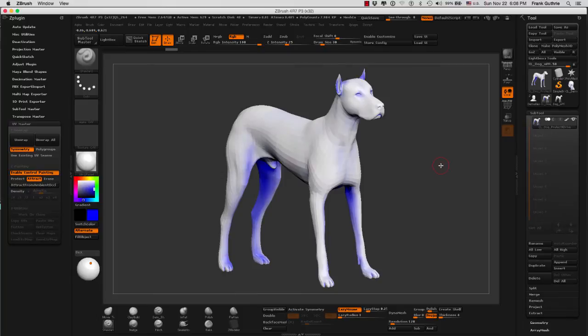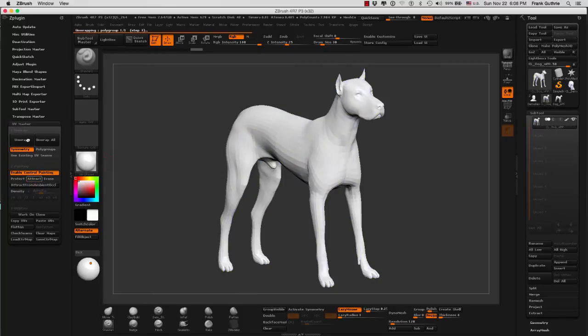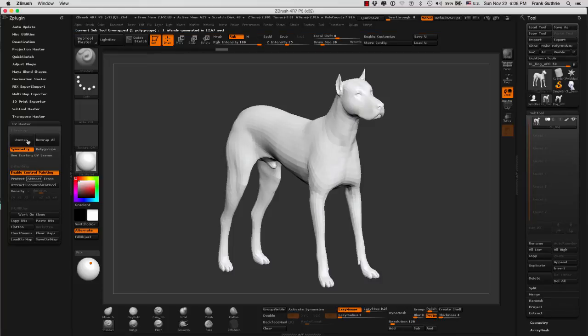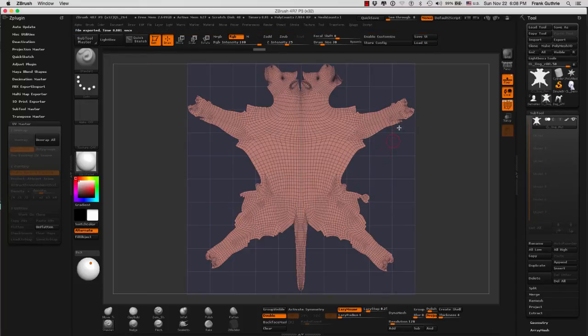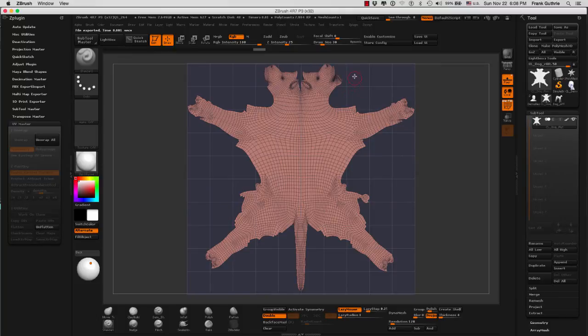and I click on Unwrap, and go to Flatten, you will see where ZBrush put in our cuts.